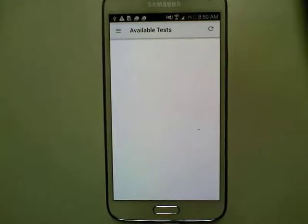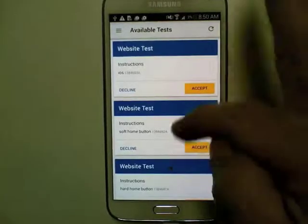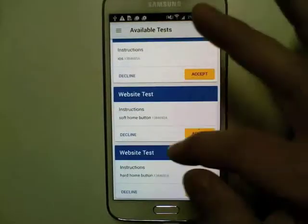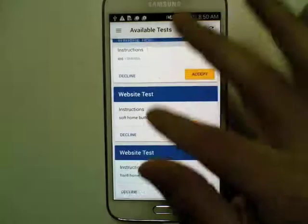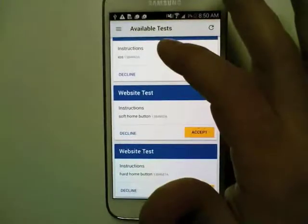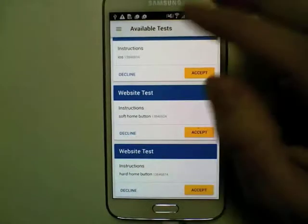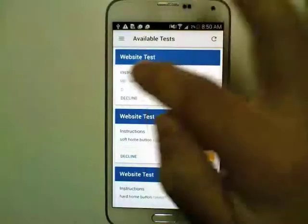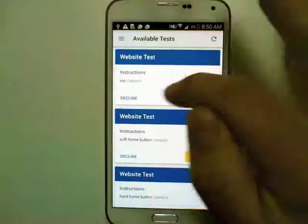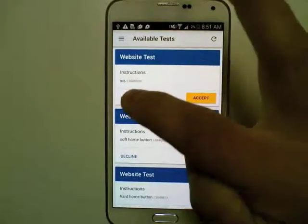I signed in and I'm opening up the app. The first thing that you'll see is the list of available tests that you have. You can see the instructions here, the test number, and you can either decline or accept the tests.